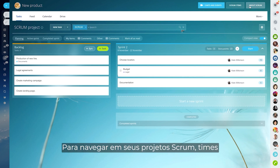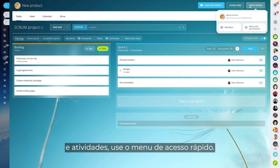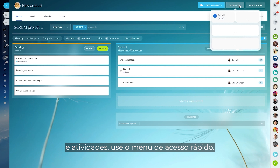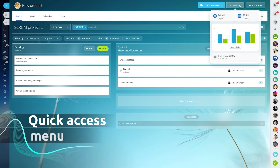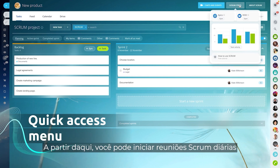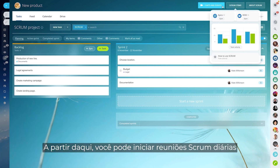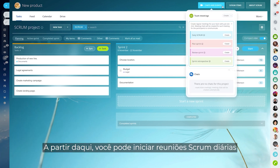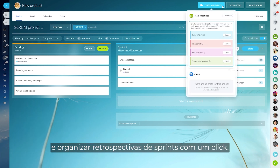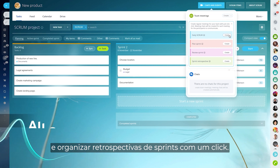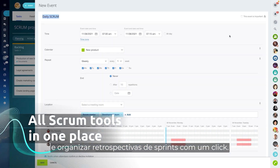To navigate your Scrum projects, teams, and activities, use the quick access menu. From here, you can initiate daily Scrum meetings and organize sprint retrospectives in one click.